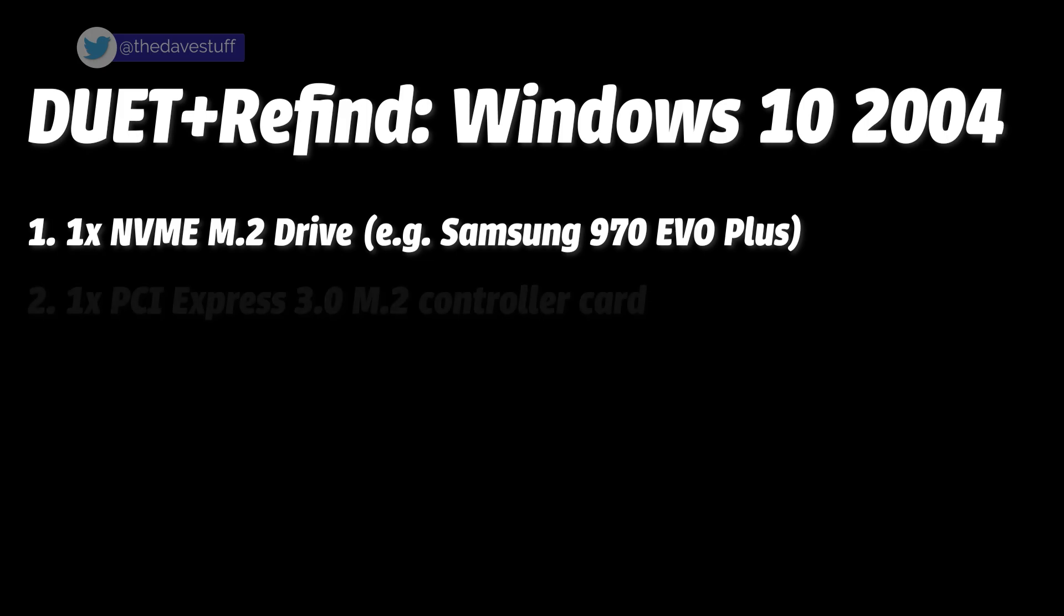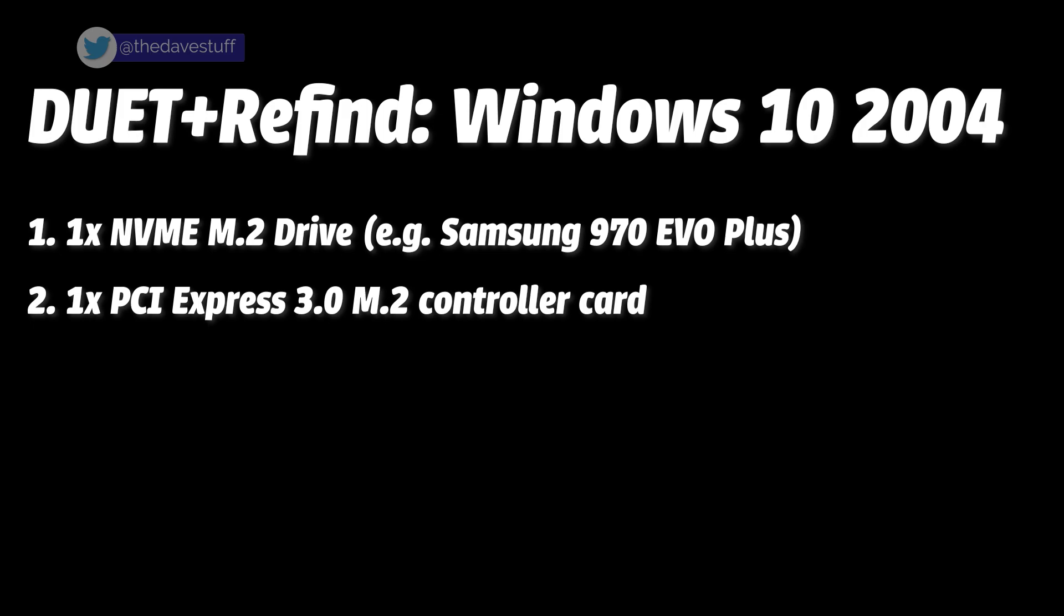Two: A PCI Express 3.0 M.2 controller card. If your motherboard is PCI Express 2.0 like mine, PCI Express 3.0 cards are compatible with PCI Express 2.0.